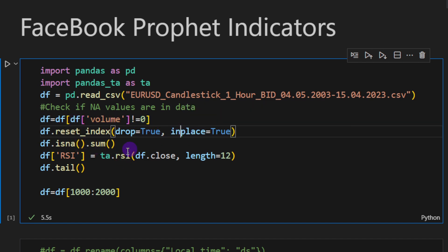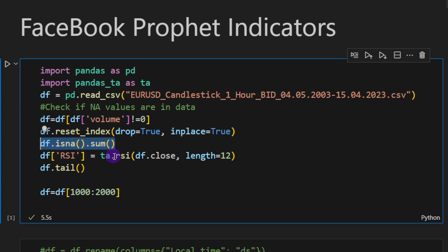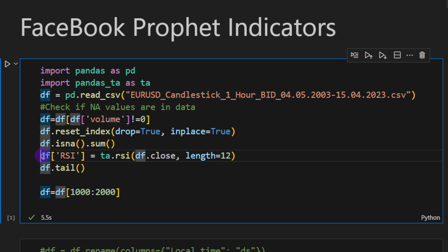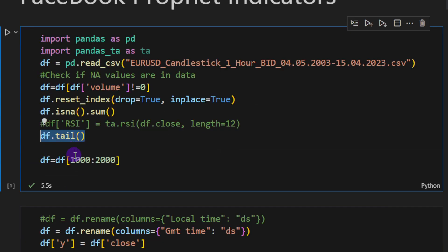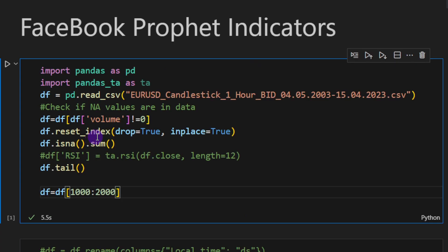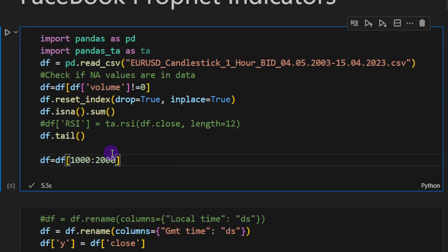Then we are resetting the index. We're checking if we still have some missing values. Going to comment this for now, we're not going to use it. At this point I just selected a slice of 1000 candles because you're going to see when you run this Prophet indicator or Prophet model it takes some time to compute over these candles.